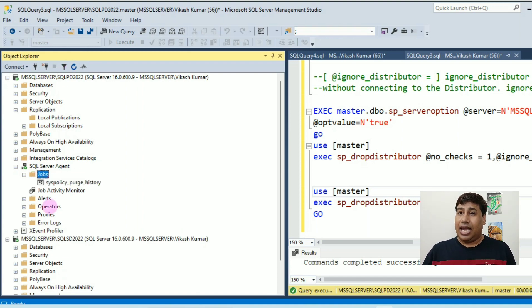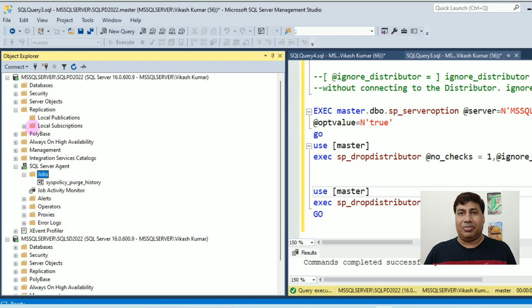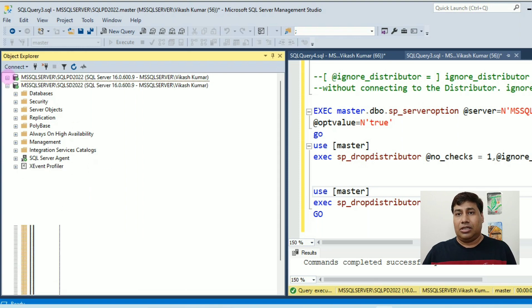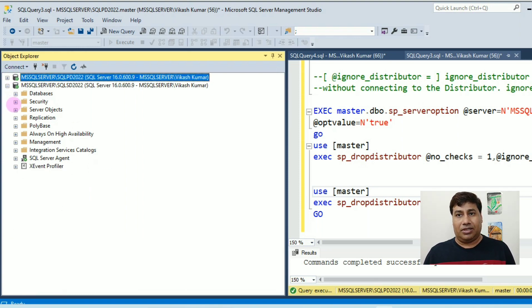And also all jobs related to replication are dropped.